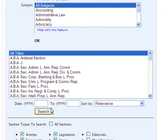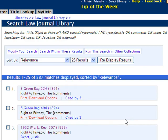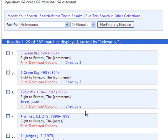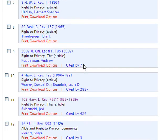We will get a number of results with this search. As we scroll through our results, you'll notice the cited-by links listed in some of the search results. These links indicate that that specific article has been cited by that number of other articles — in this case, cited by 424 articles.